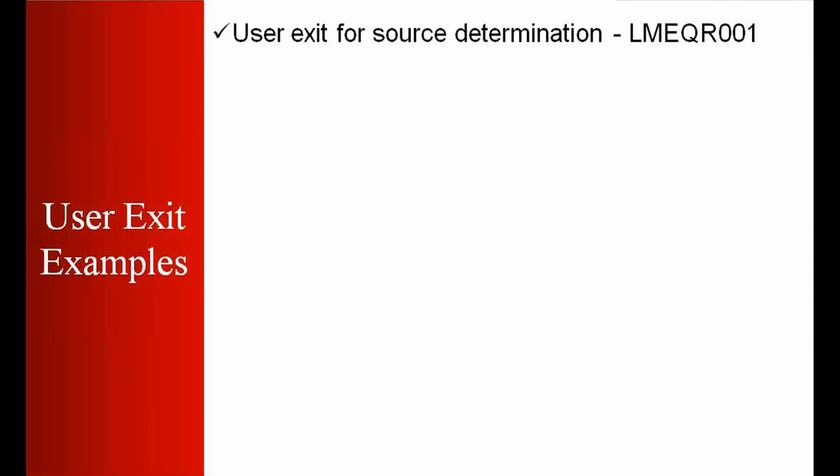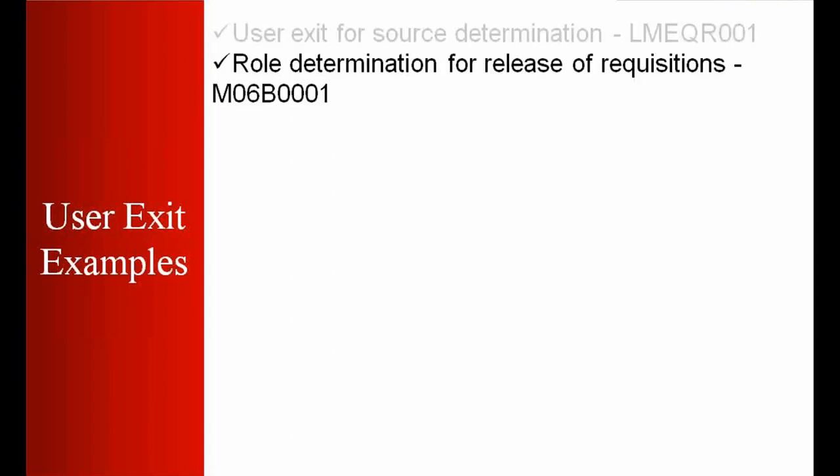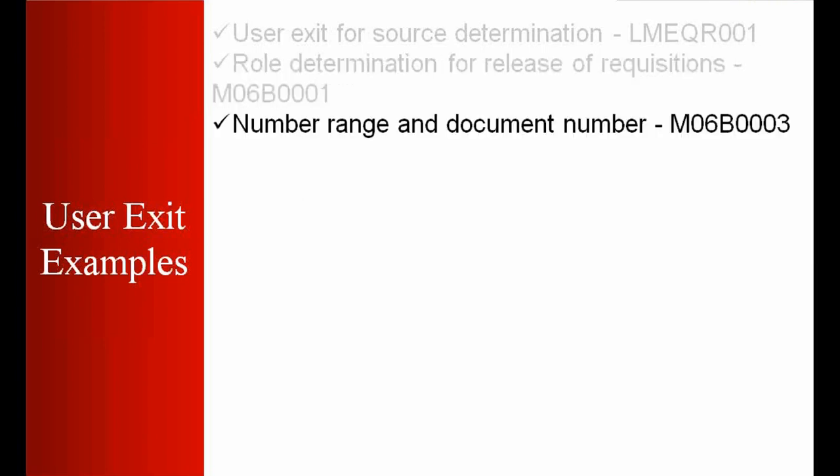There's a user exit for source determination, then role determination for the release of requisitions when the purchase requisitions are released. We want to have some special logic in number range and document number.